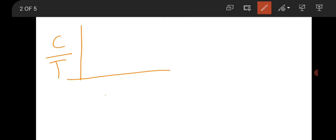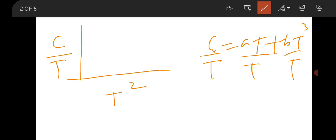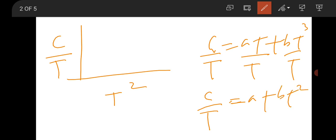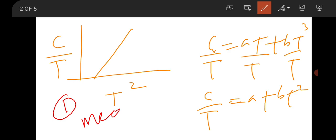Then there is a question from solid state physics on the thermal specific heat concept. Which is the graph for C/T versus T²? You know C = AT + BT³. If you divide both sides by T, it will be C/T = A + BT². So your graph will be linear with an intercept. This is the graph for this question. It was a one-mark MCQ question.